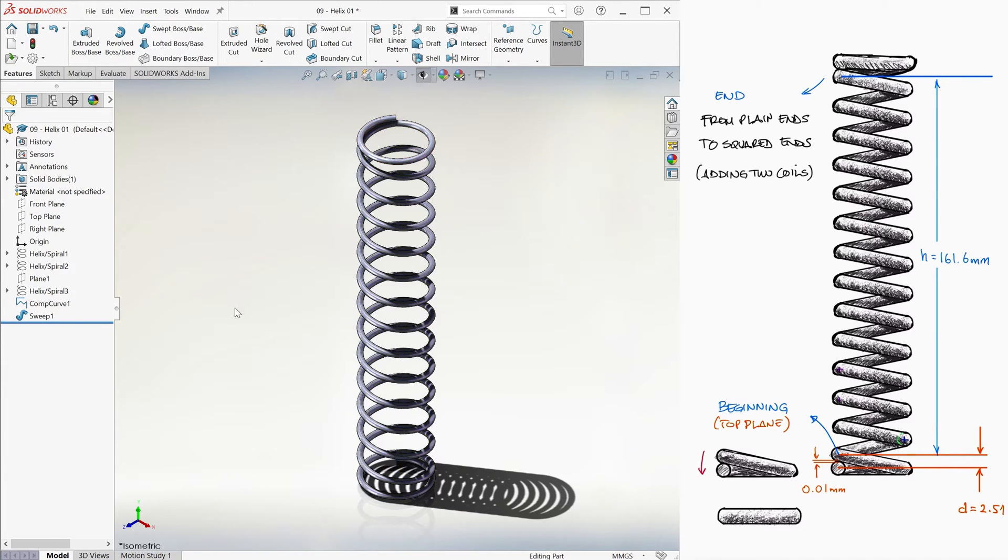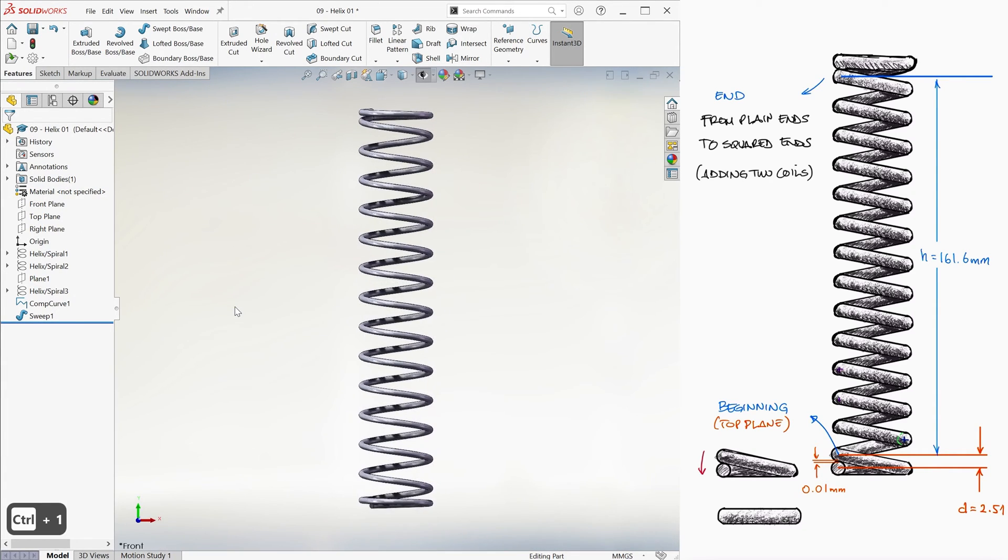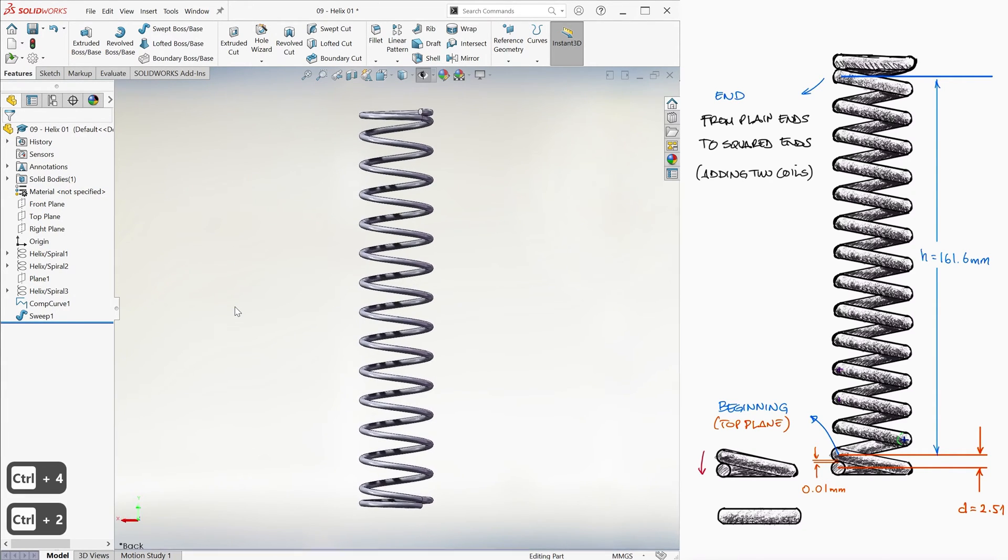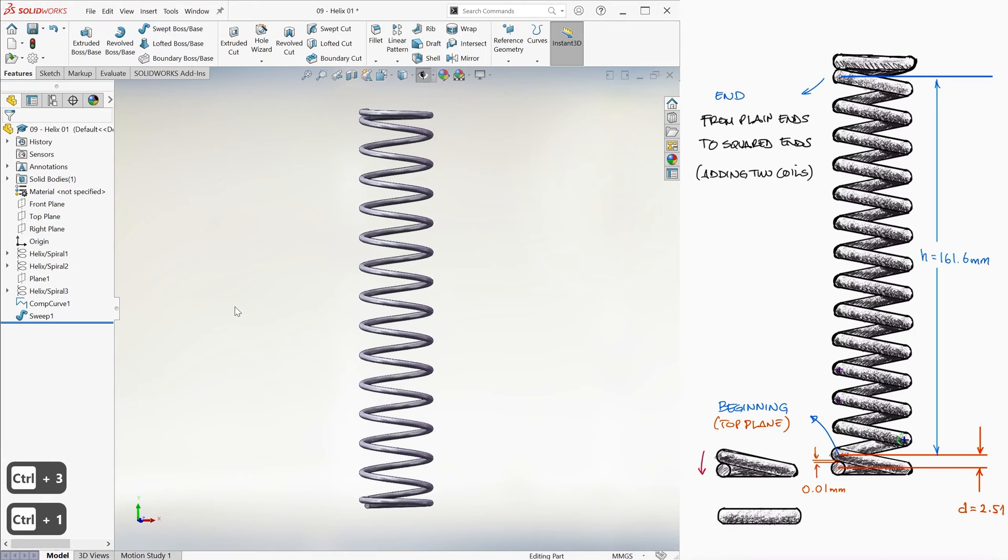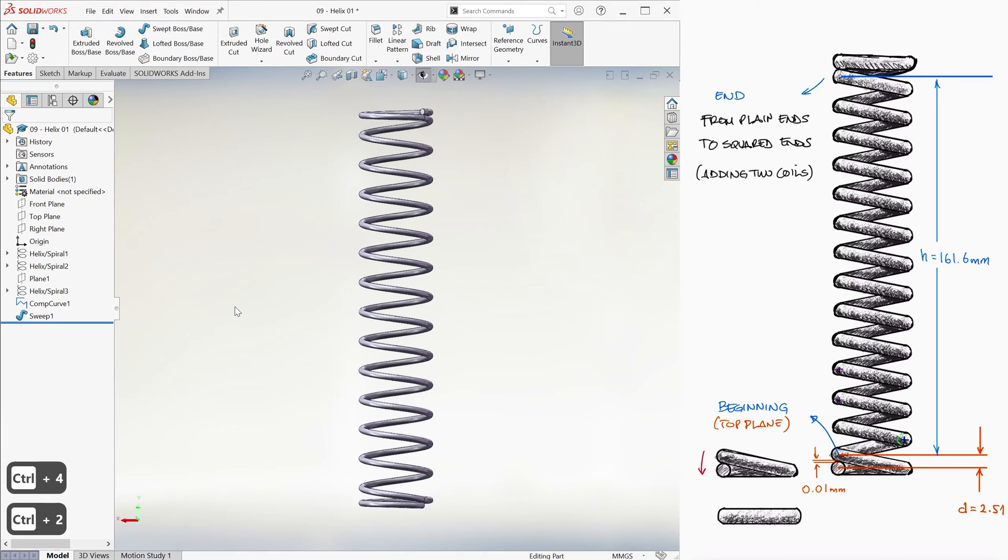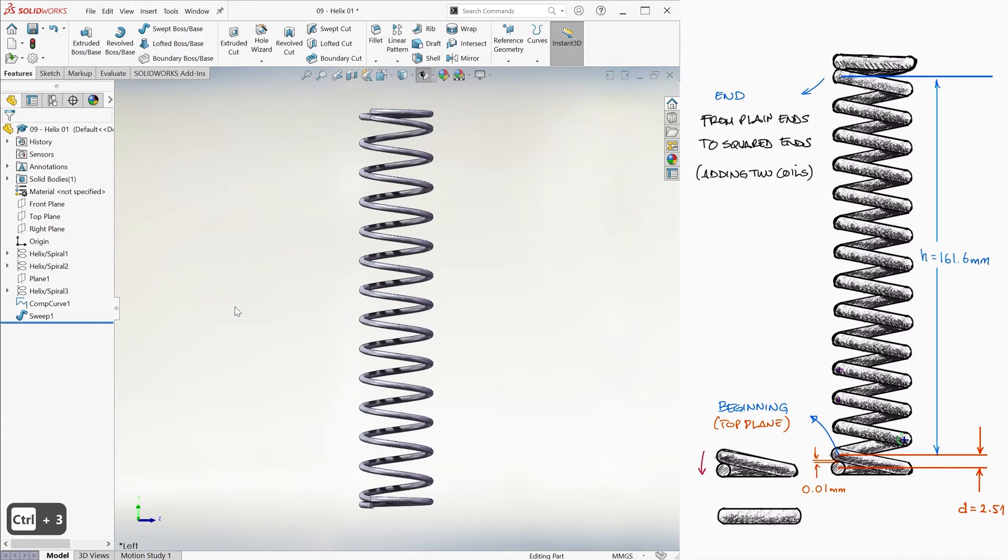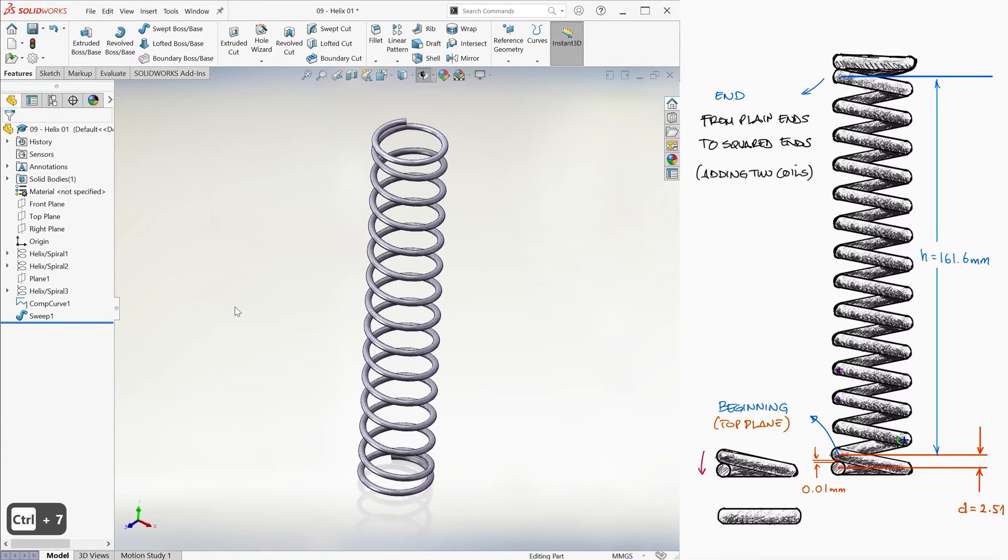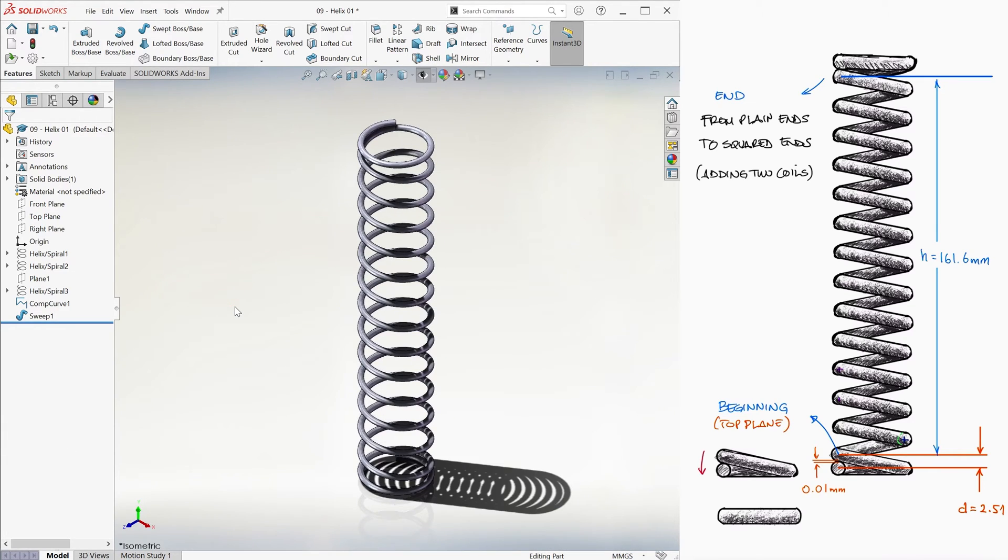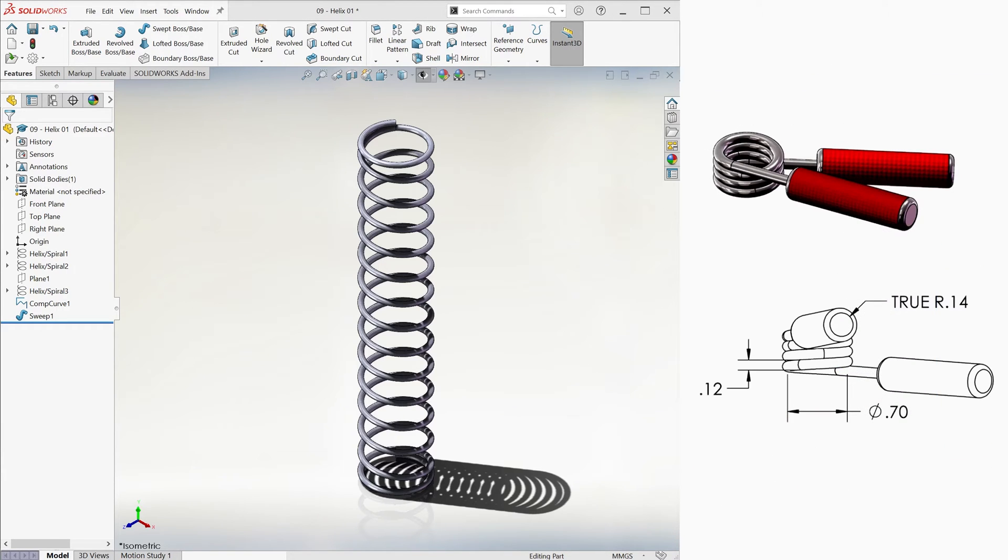We have a compression spring, squared end, with 15 total coils, and 13 as the number of active coils.